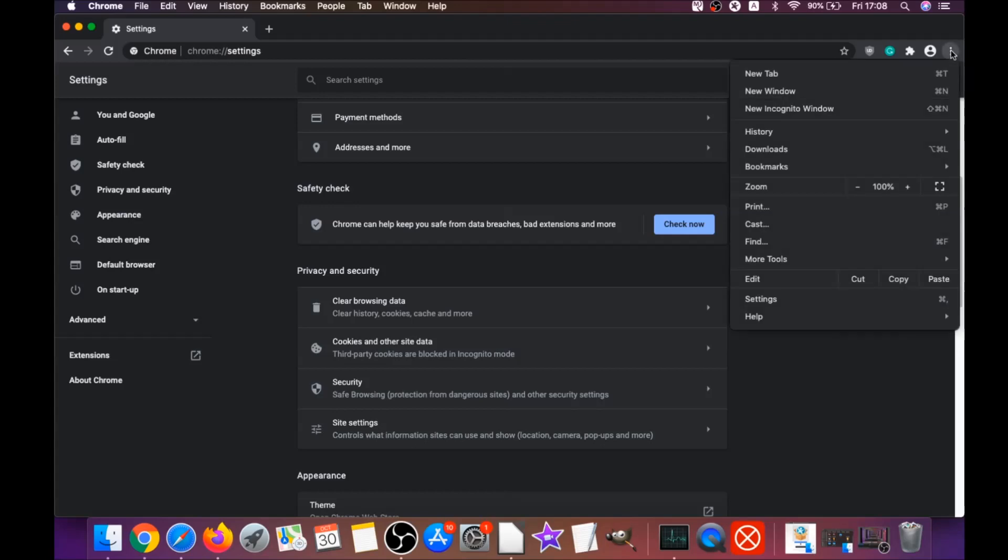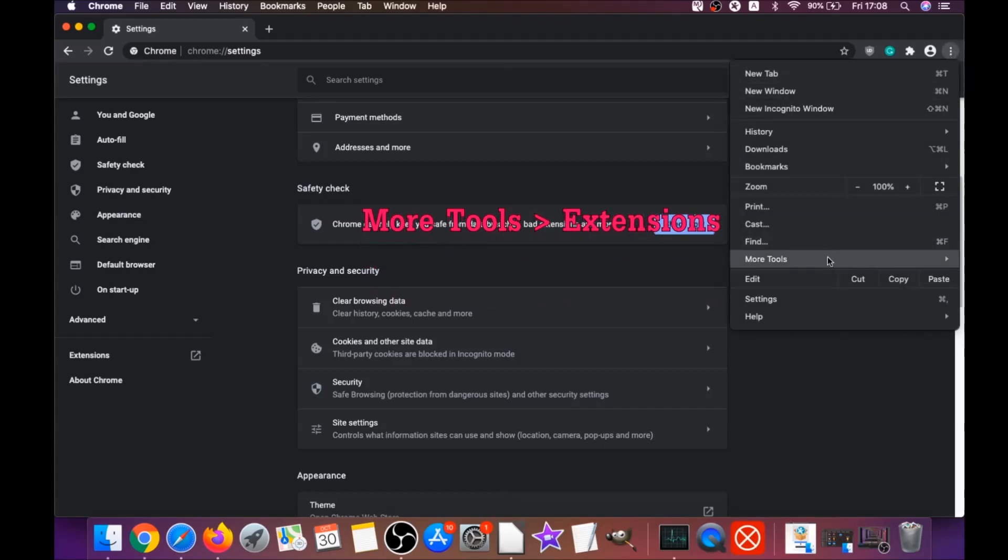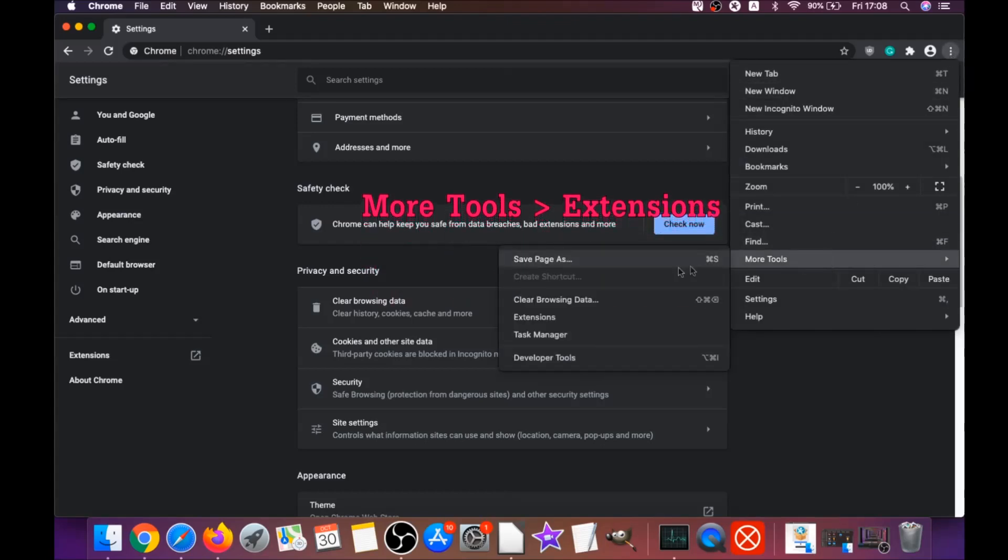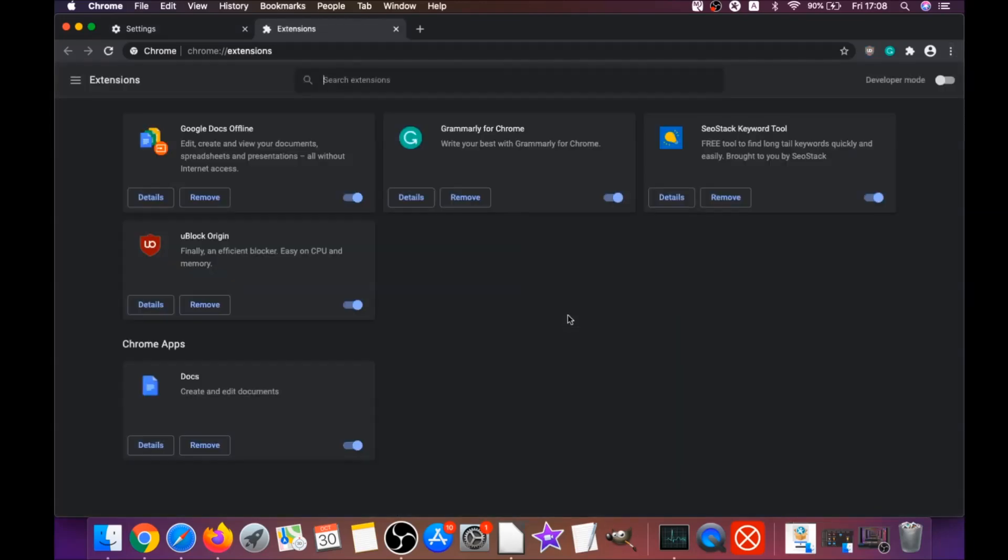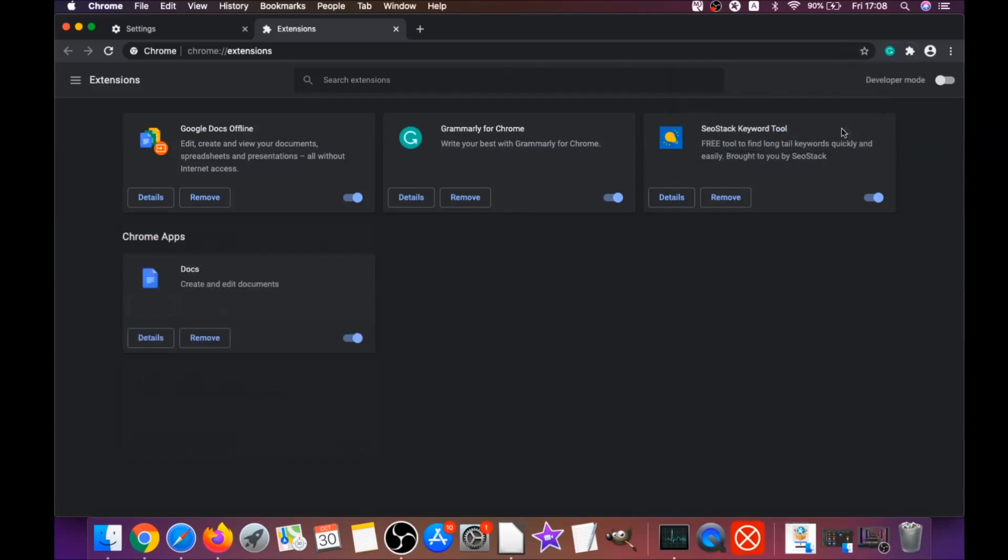Then you're going to remove any extensions by clicking on more tools and extensions. This will open the extensions and you can select any extensions that are suspicious and remove them by clicking on remove. It's easy as that to clean Google Chrome.